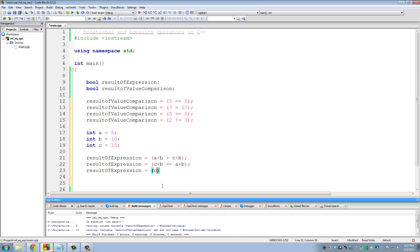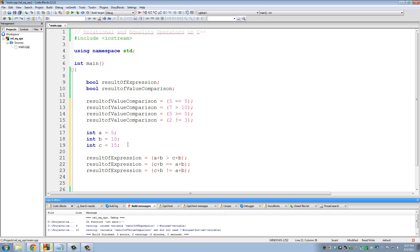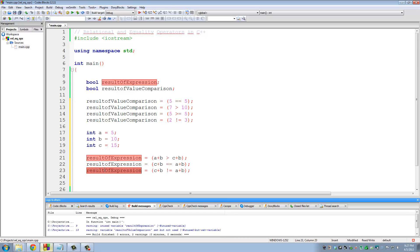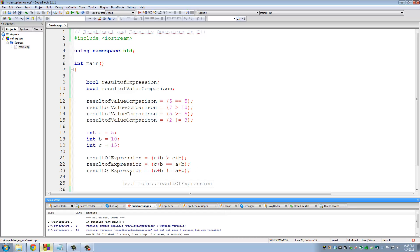So let's do one final example here and close this tutorial. Okay, so C plus B not equal to A plus B. Okay, and put the semicolon. Remember that always. So C plus B is 25, A plus B is 15. Is 25 not equal to 15? Yes. So the expression is true, evaluates to true, and the answer is assigned to result of expression. So result of expression carries the value true. Okay? Whatever you assign to it.